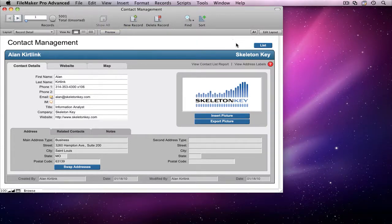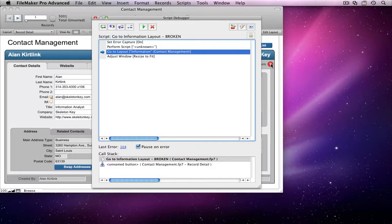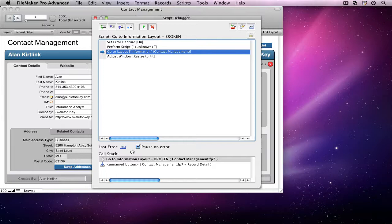When I run my problem script, I see where the error occurred and what the error code was. If you're not sure what the error code refers to, you can click on it and Script Debugger will open the Help Viewer and take you to the error code reference.